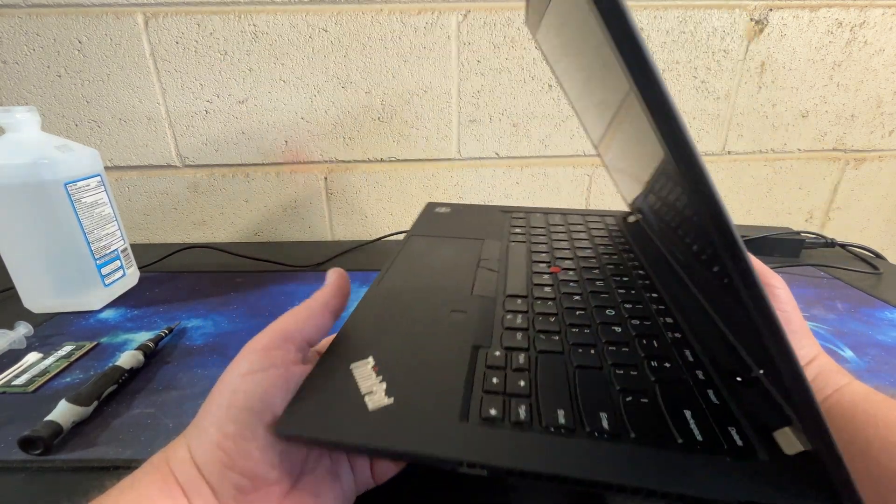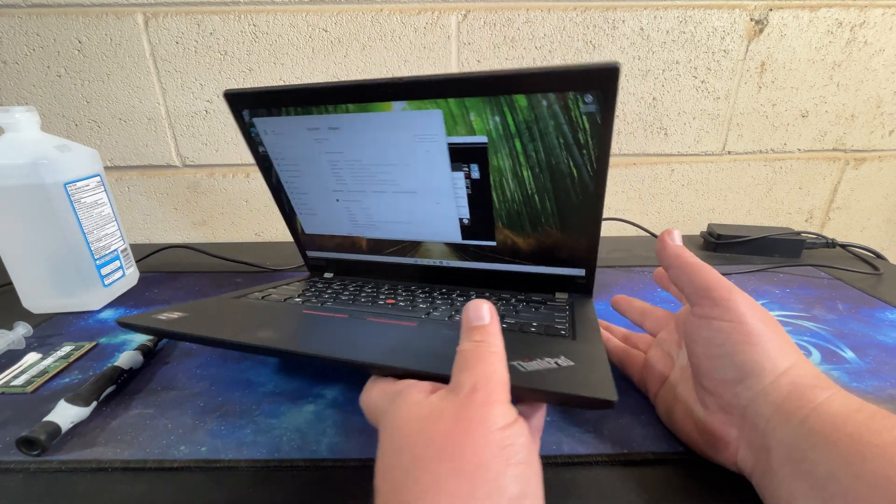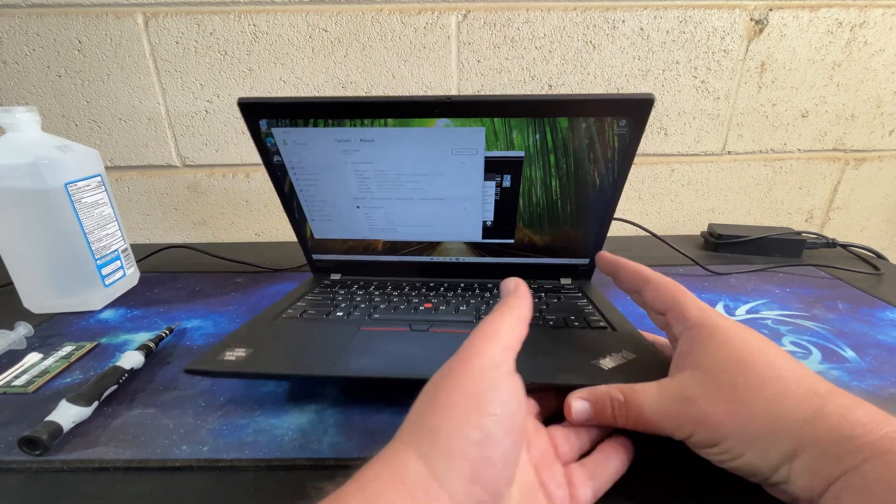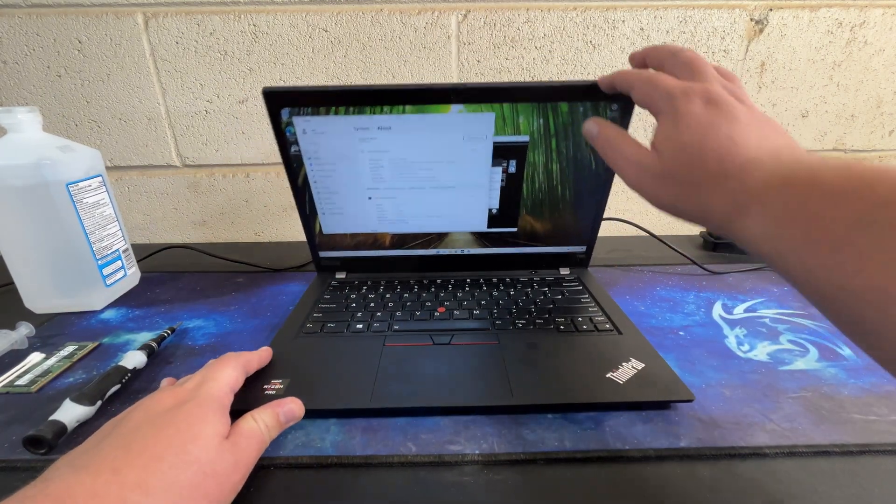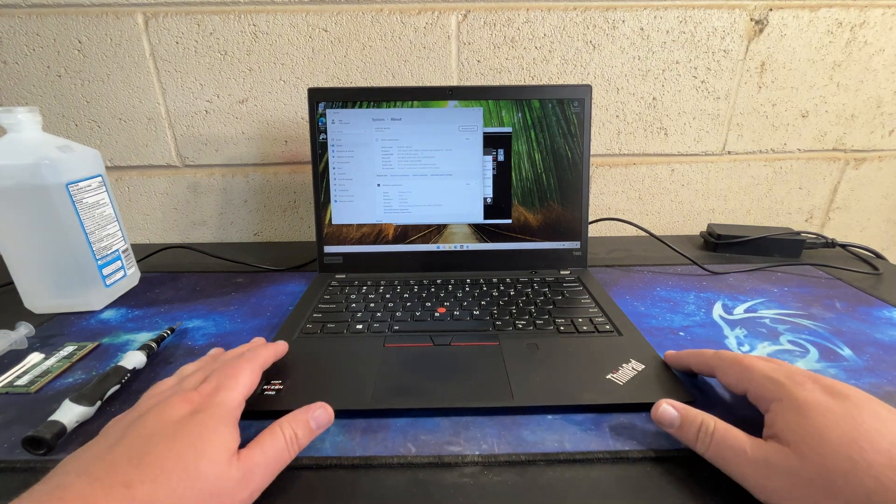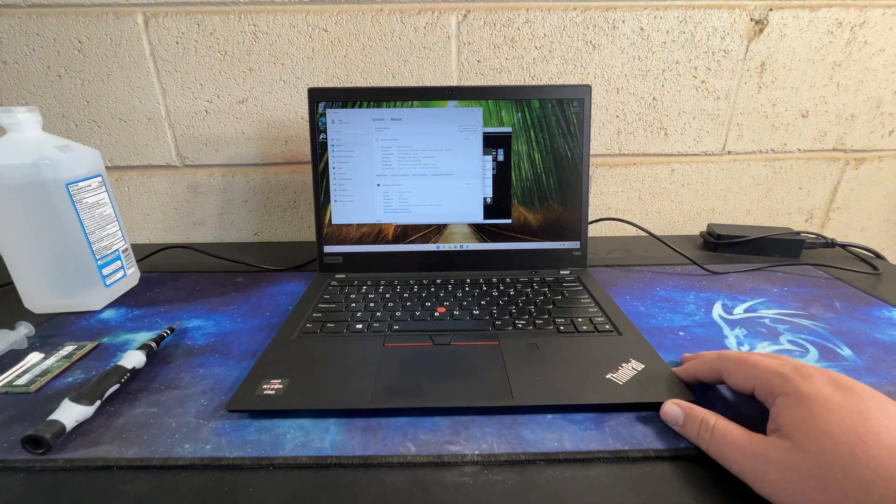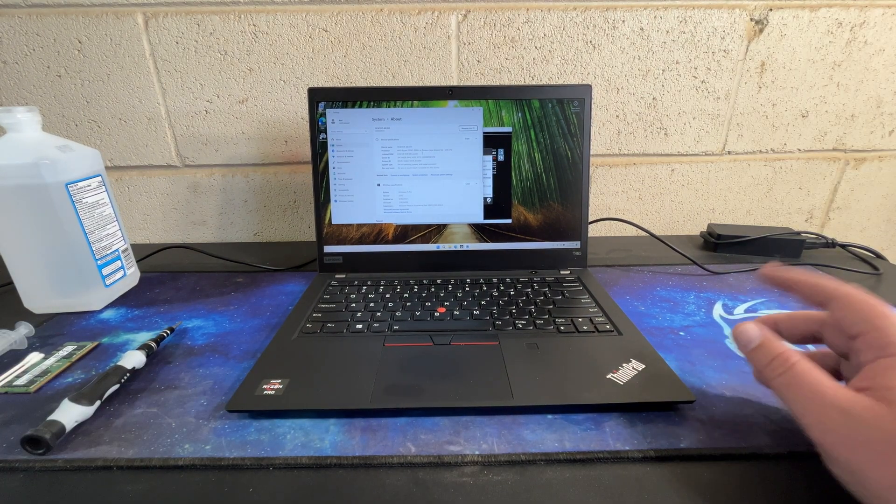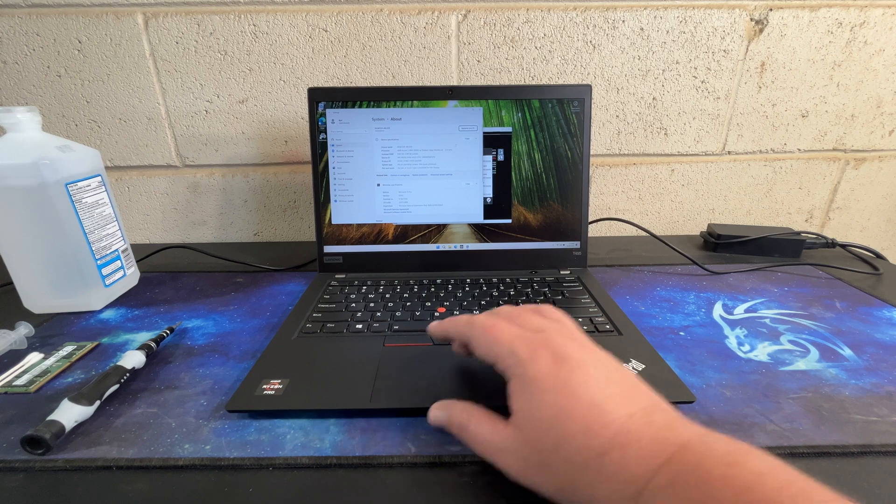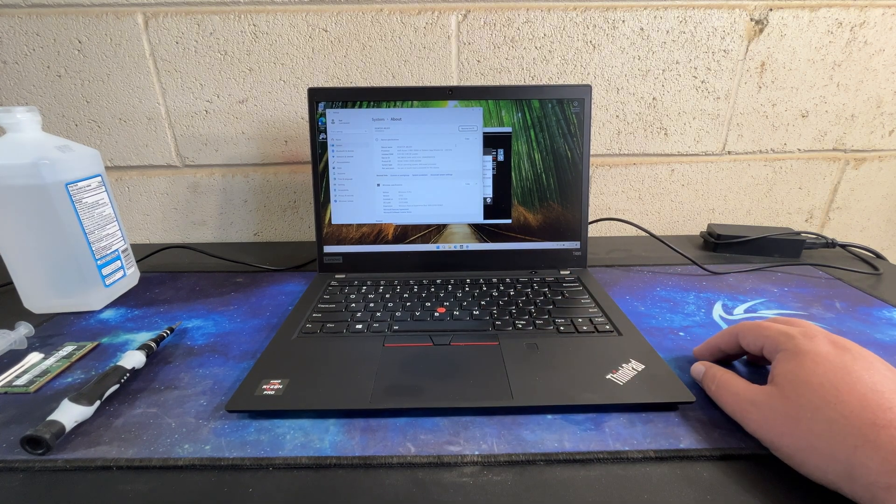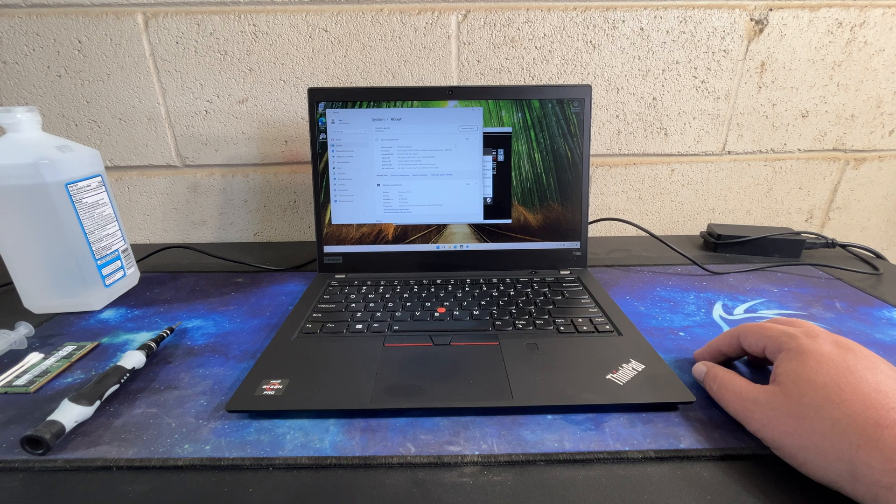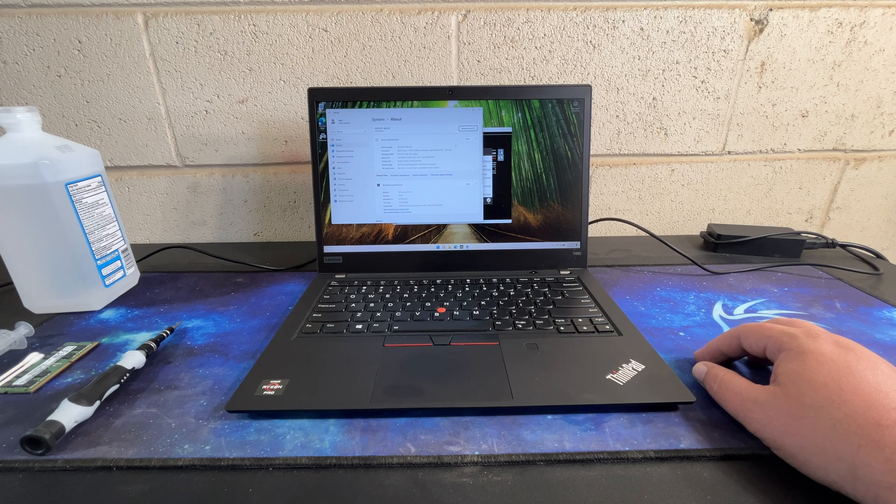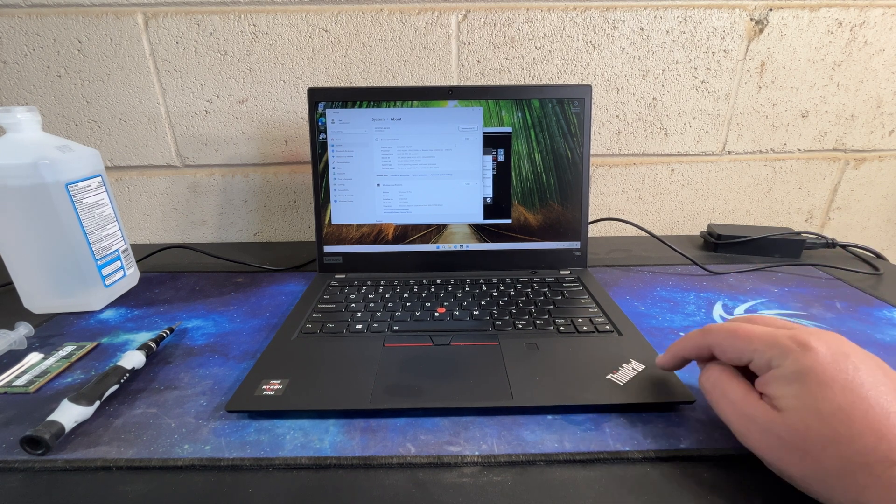I've reached out to the eBay seller. I try to shout out eBay sellers when I have a good experience with them. I'm not going to shout out this one just yet, so we'll see how we get back. But it has a Ryzen 5 Pro 3500U with Radeon Vega 8 graphics.